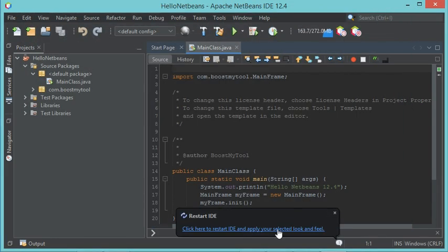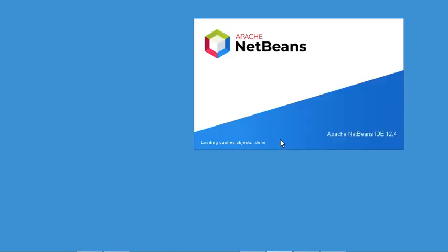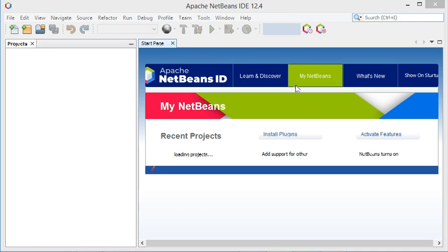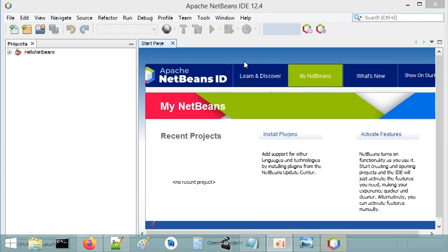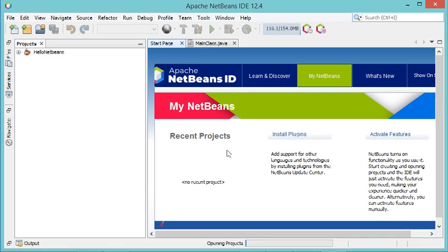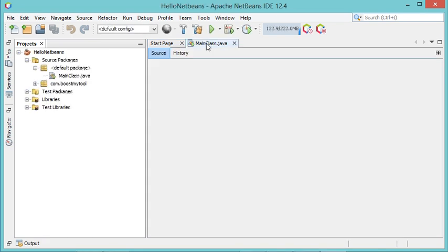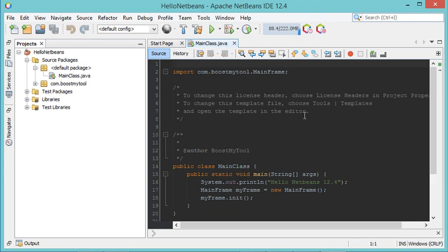Now NetBeans is using this light theme which is the default. Let's take a look at the editor — as you can see the editor is still using the dark theme.